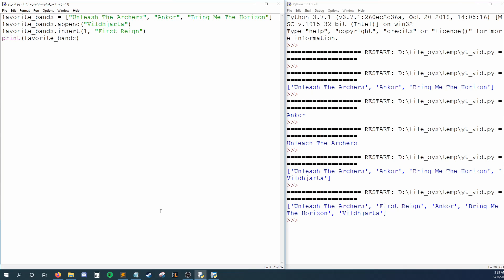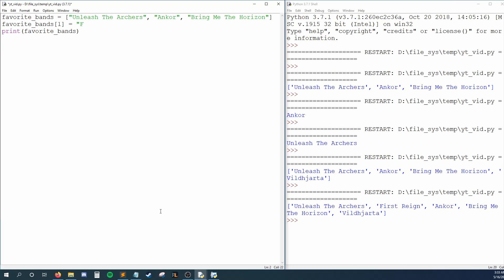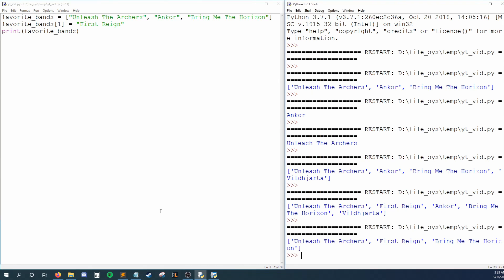So that's how we add data, but what if we just want to change what is already there? I'll delete my append and insert functions to keep things clean, and then I'll say that I want to change something within favorite bands. That something is at index one, and I want that element to equal first rain. Running this, we see that Encore has been overridden by first rain, because we've replaced whatever was at index one with first rain.